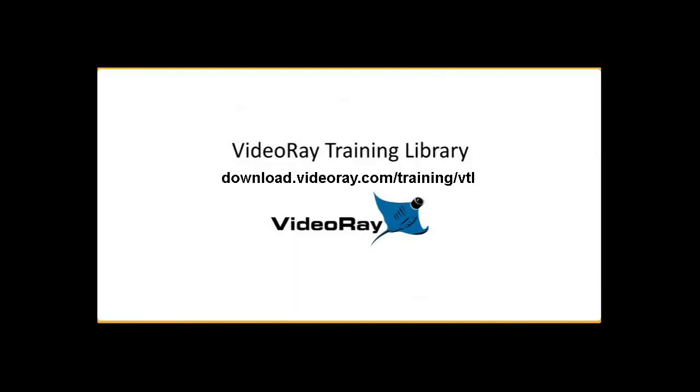Thank you for watching. For a more interactive training session and a printable version of these lessons, please click the link in the description below to be directed to our video training library at download.videoray.com/training/VTL.